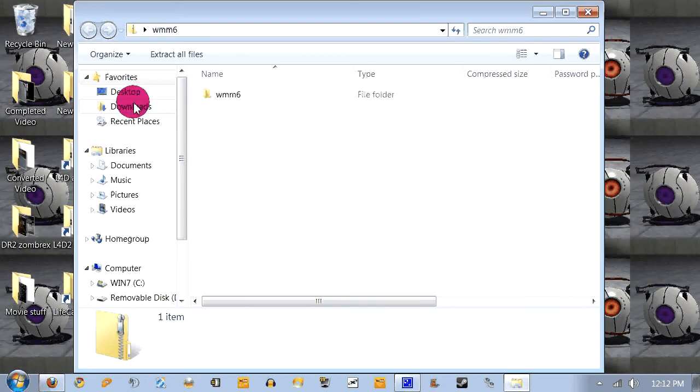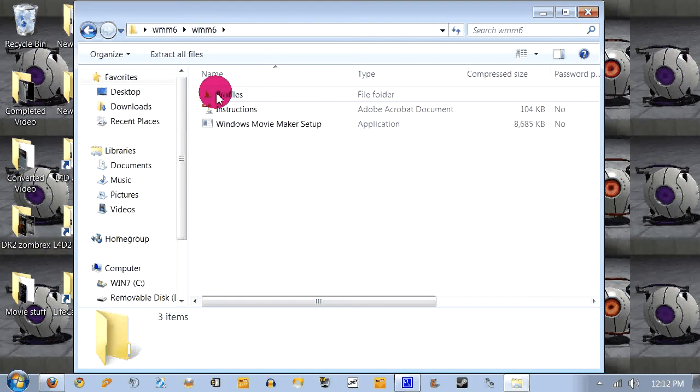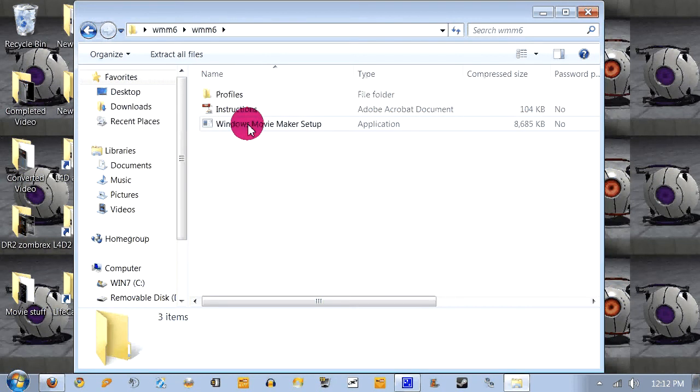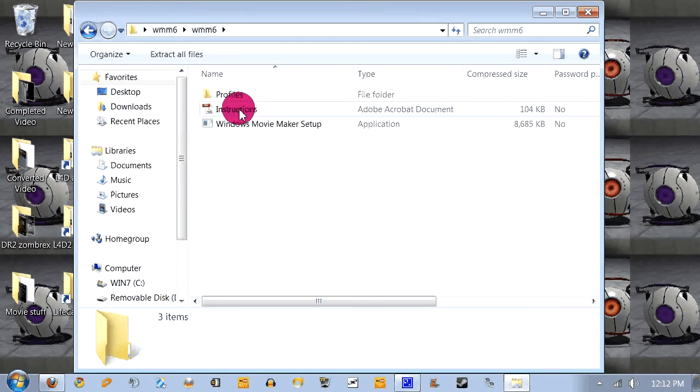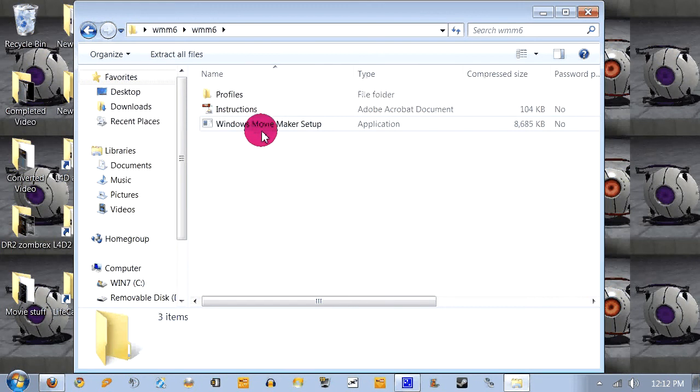So what you're gonna do is open this, extract it to the desktop. And what you're gonna do is here's the Windows Movie Maker install. You're gonna install this, and you have the instructions if you guys wanna follow along. Install this.